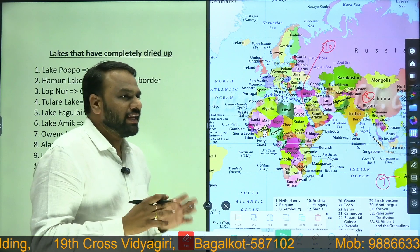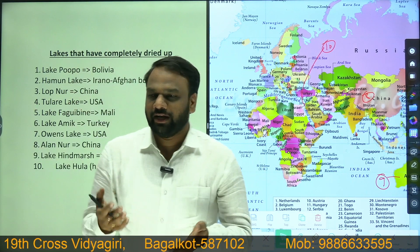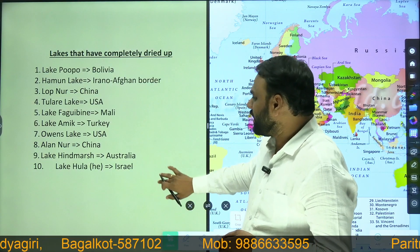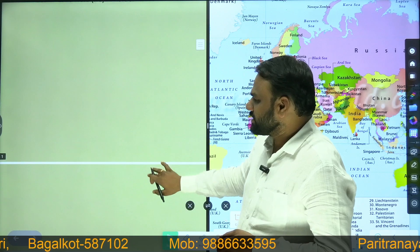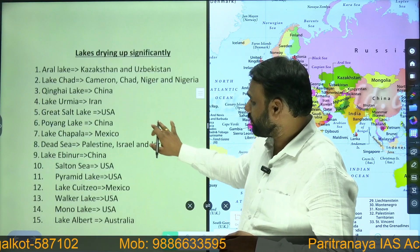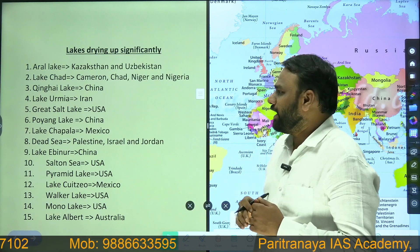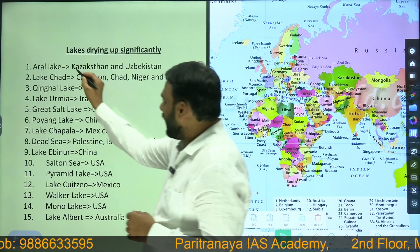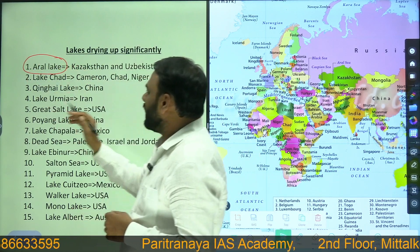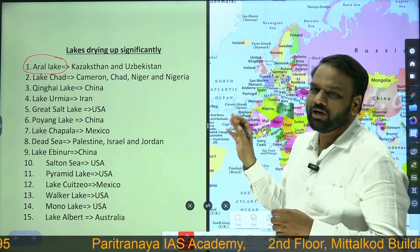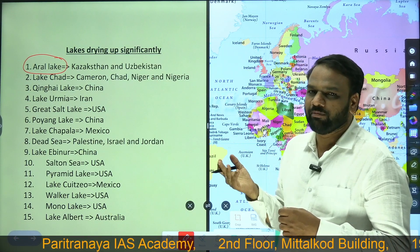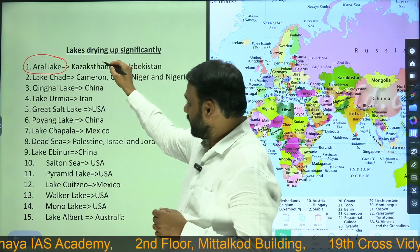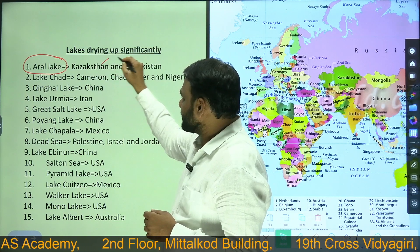So that covers the lakes which have completely dried up and turned into a desert. Next we shall look into the lakes which have significantly dried up — meaning some water still exists but compared to previous levels the amount of water has significantly reduced. The first is Aral Lake, which is located between Kazakhstan and Uzbekistan. I would urge you to locate these lakes on the global map, just as we located the completely dried-up lakes.